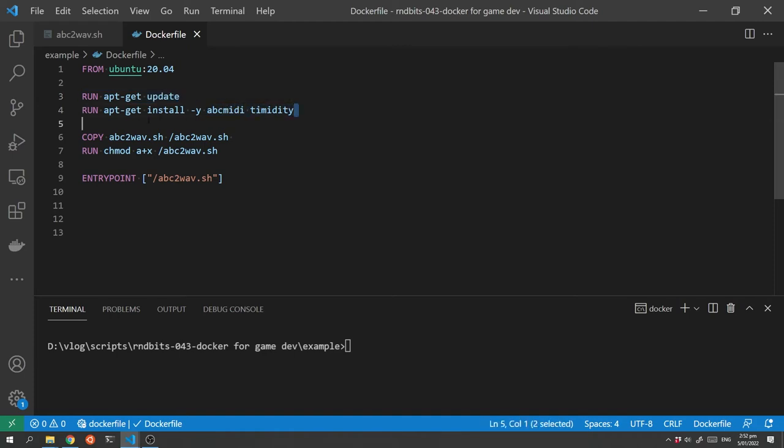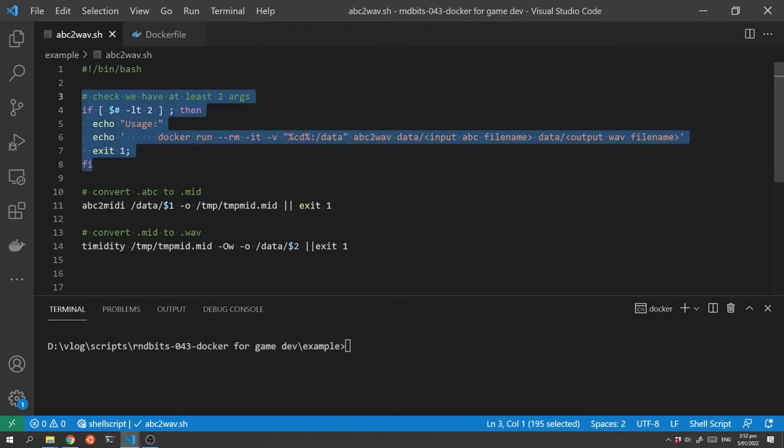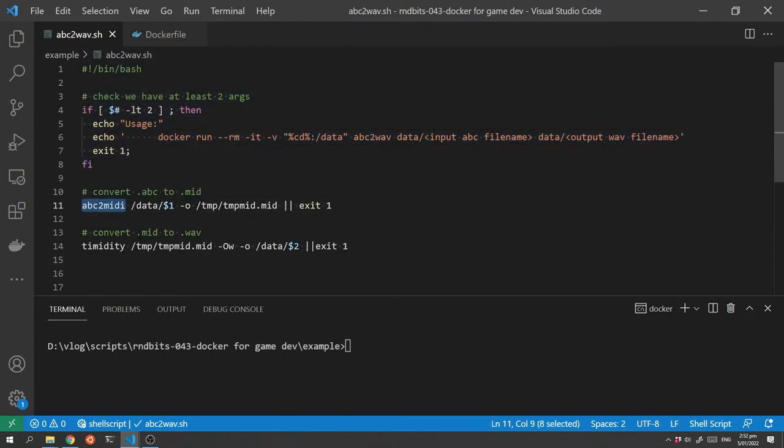The next statement updates the packages for that Ubuntu installation and then we install the two pieces of software abc2midi and timidity which were the two commands that our script runs there and there.